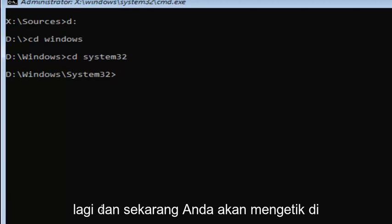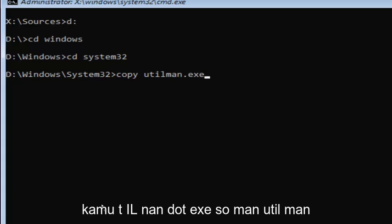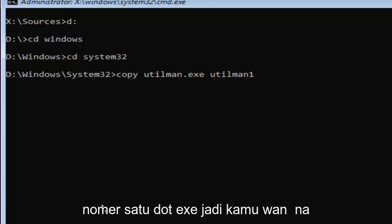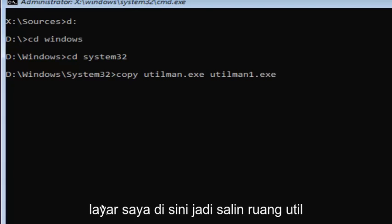And now you're going to type in copy space U-T-I-L M-A-N dot E-X-E space U-T-I-L M-A-N one dot E-X-E. So, you want to make sure it's spelled exactly how it is on my screen right here.